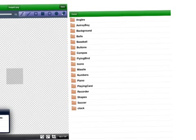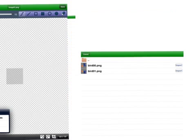We're going to pick a flying bird so go ahead and click on flying bird and then you will have two birds to choose from. Let's click on the first bird and hit import.